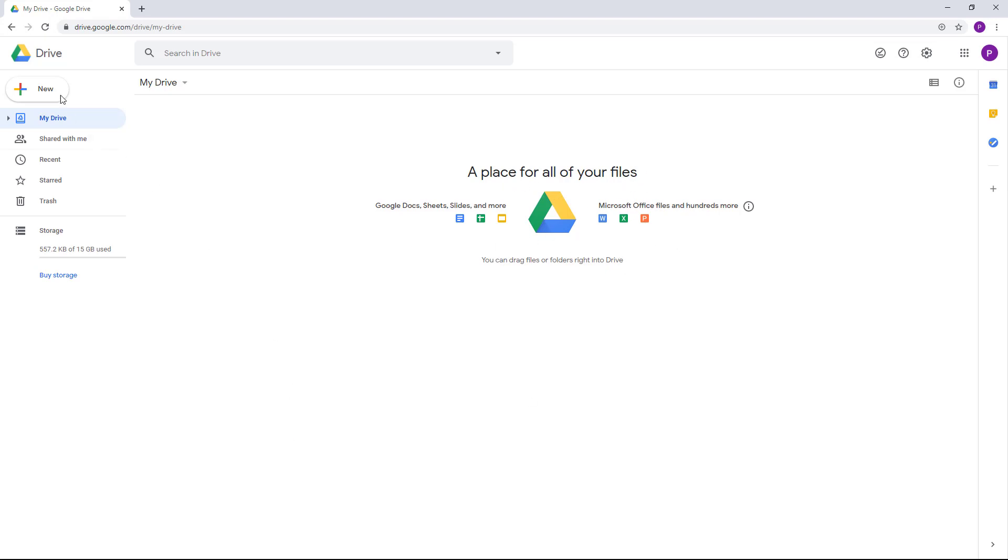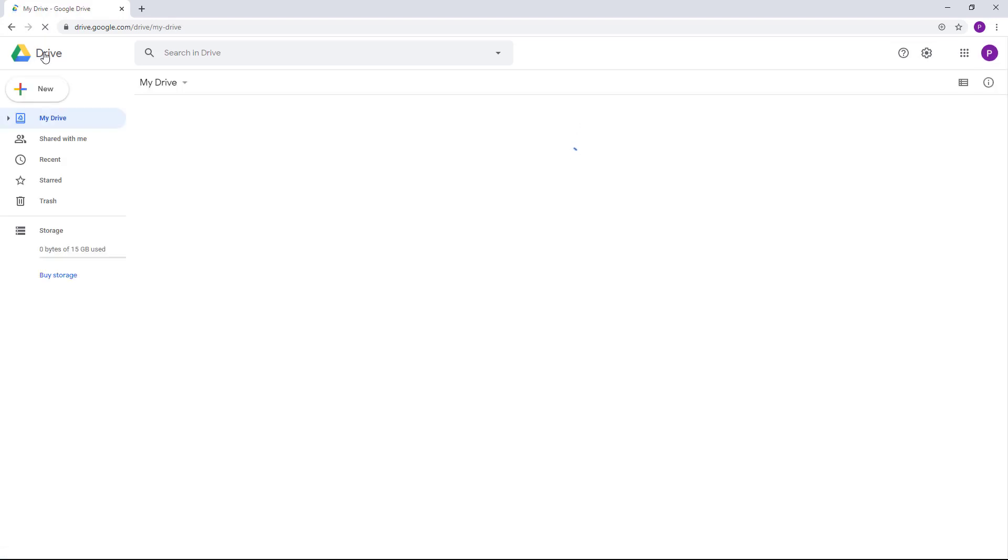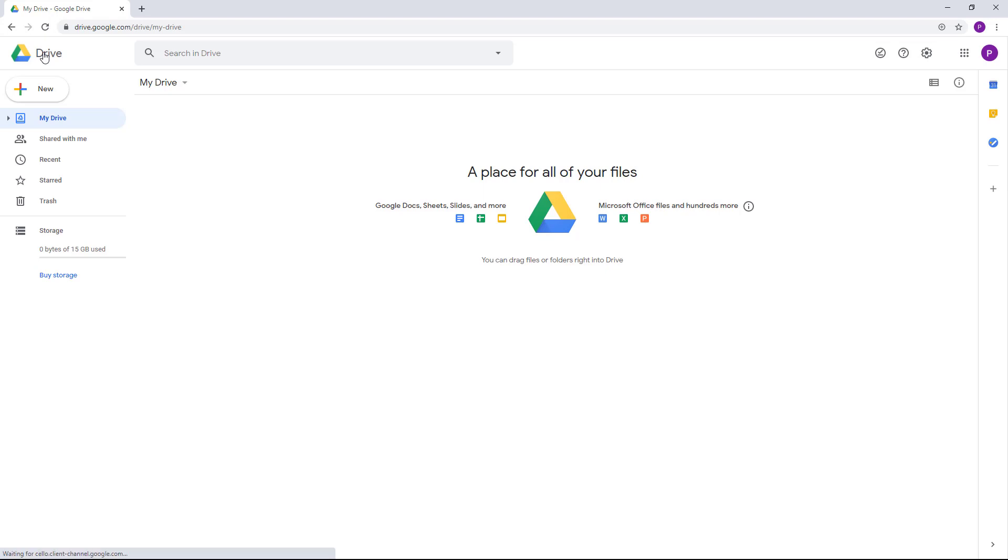On the top left-hand side, you have the Drive icon right here. Once you click on it, you simply go to the main page of your Google Drive. This is where you can search for the files stored on your Google Drive.